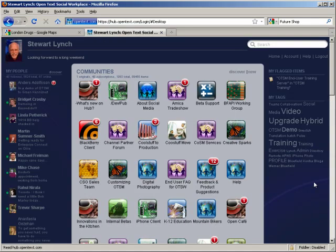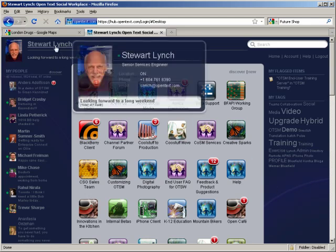The first thing we see is what we call the home screen, and this is my dashboard for collaborating with other people inside and outside the organization. I'm going to start with me up in the top left-hand corner.